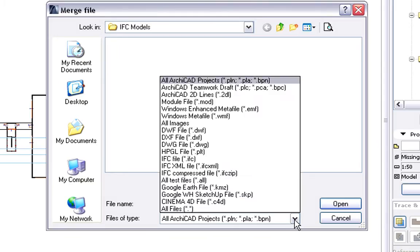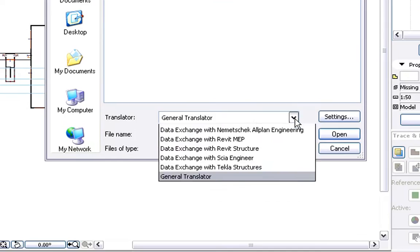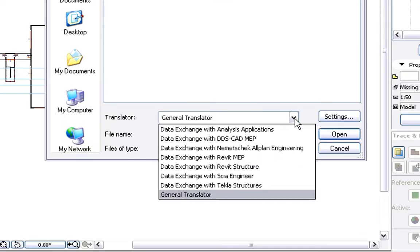Set the file type to IFC Compressed File and browse for the IFC file created by the Structural Engineer. At the Translator, specify the Data Exchange with Tekla Structures Translator file.